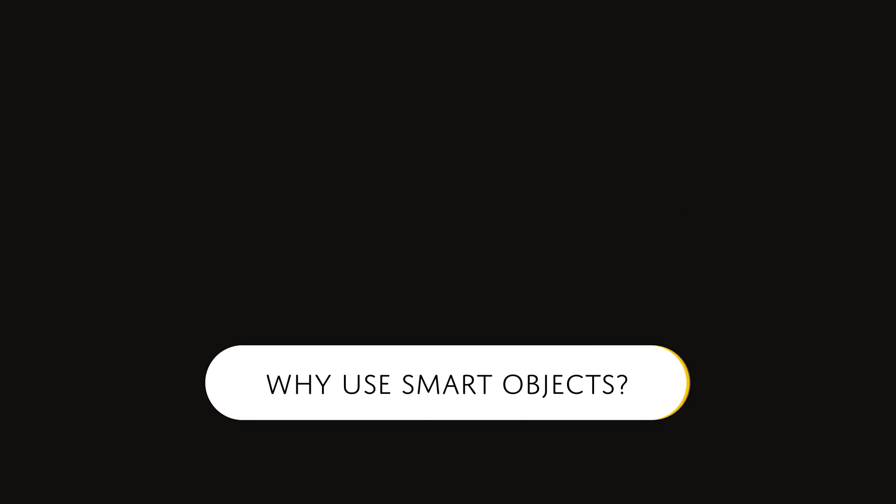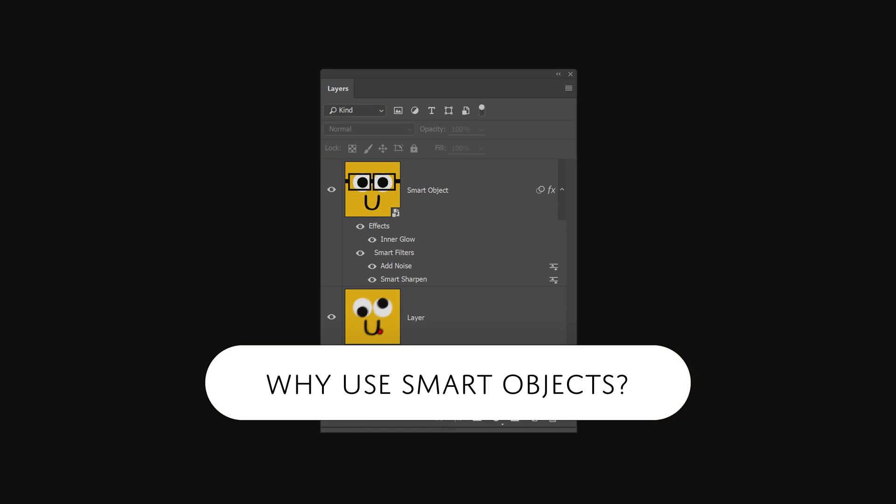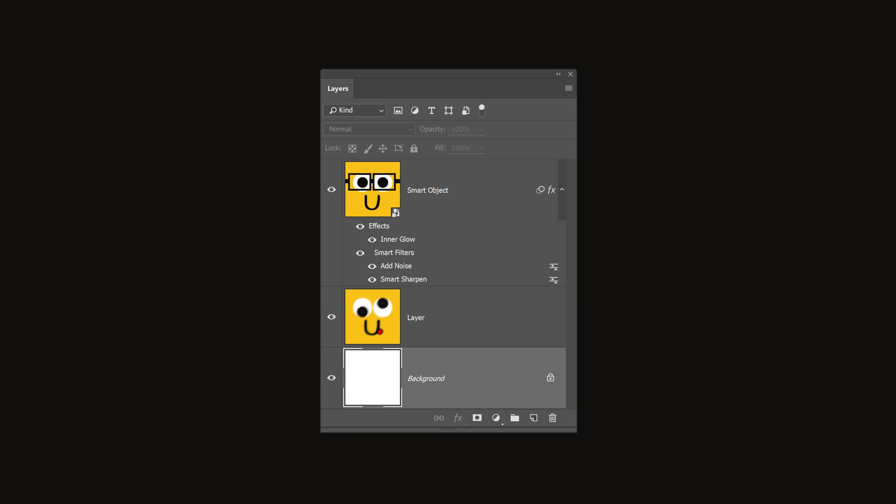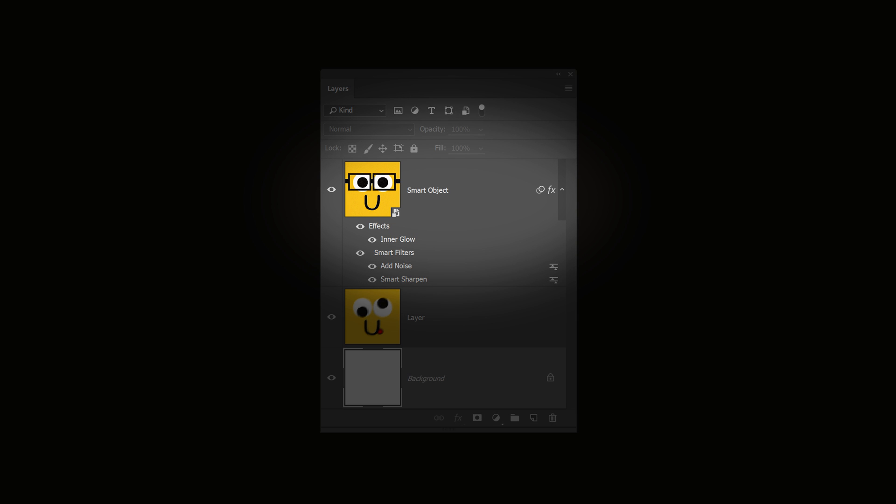Hello and welcome to this episode of Danny's Tips. Today you'll be learning one of the most useful types of layers in Photoshop. A layer that you should be using whenever you can, and this layer is called a smart object.